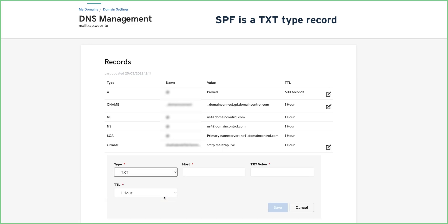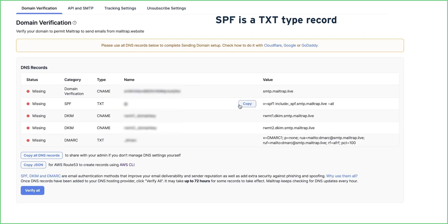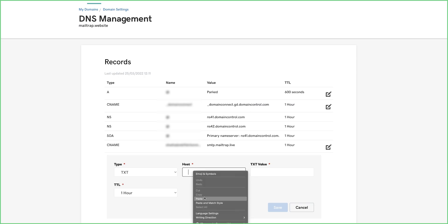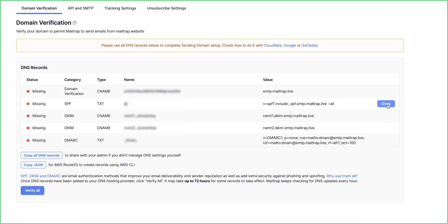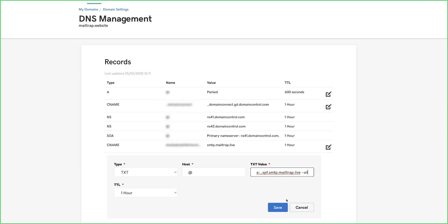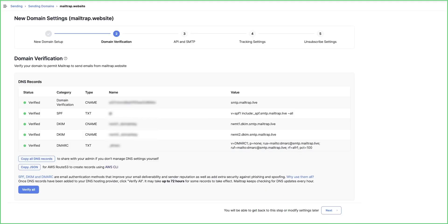So, when adding SPF, make sure to select the TXT type. Note that your records might not show up immediately. MailTrap checks the records every hour to verify them automatically. But you can force a check by clicking the Verify All button.